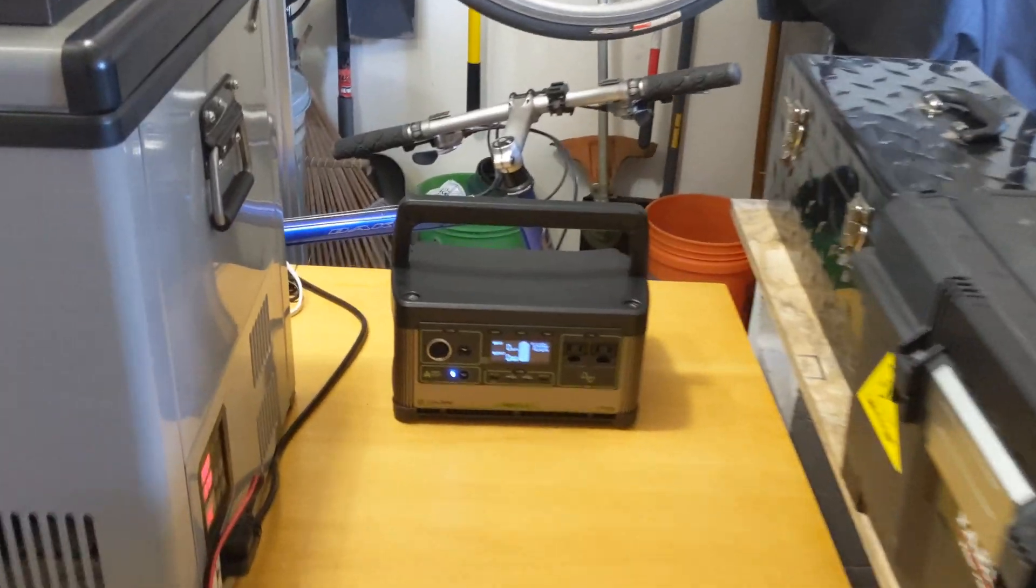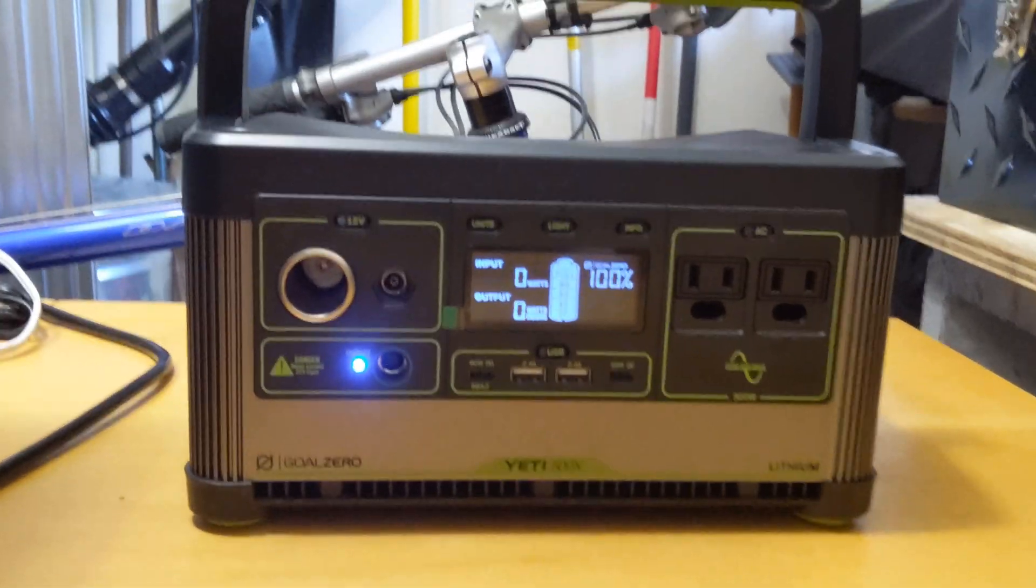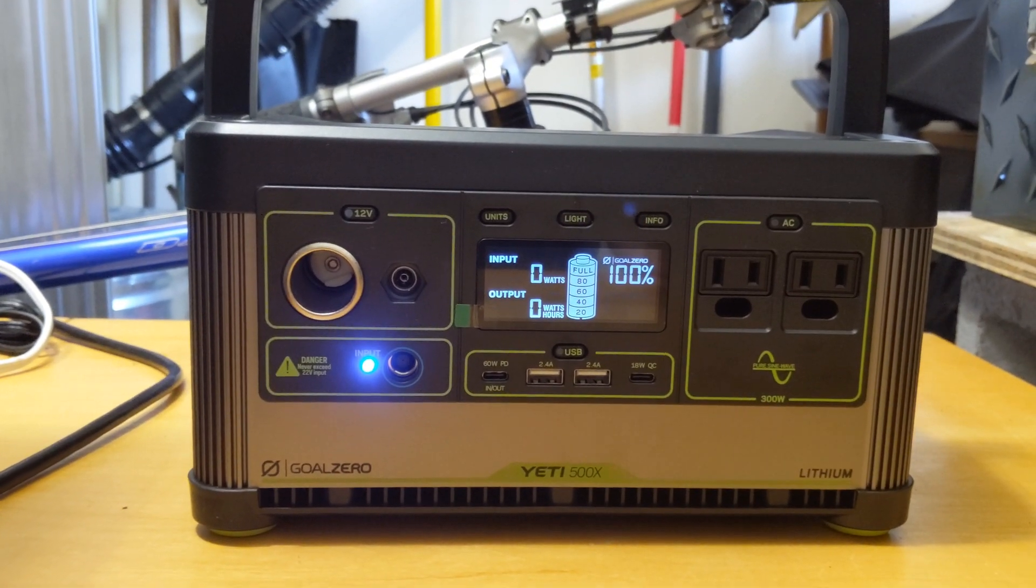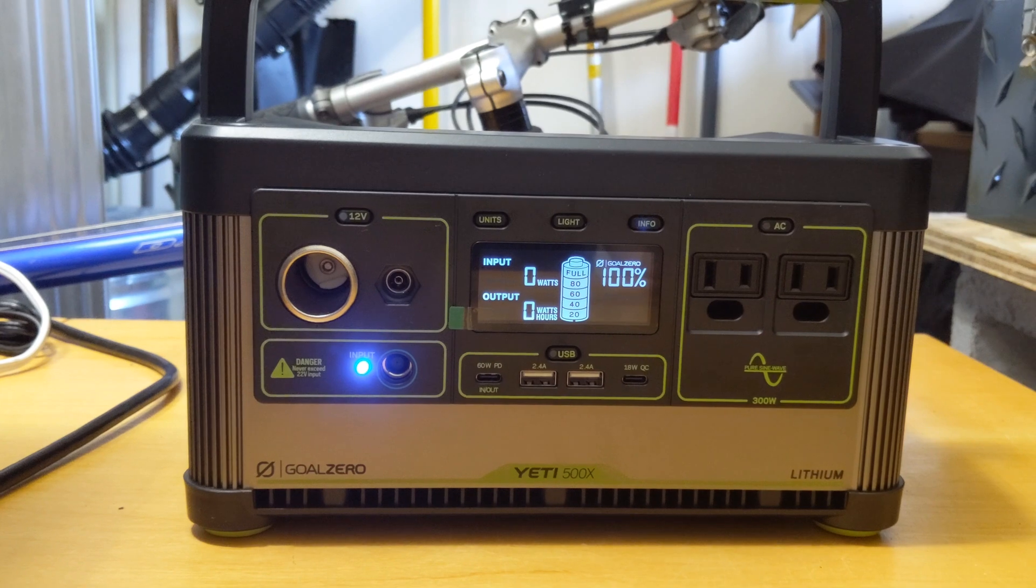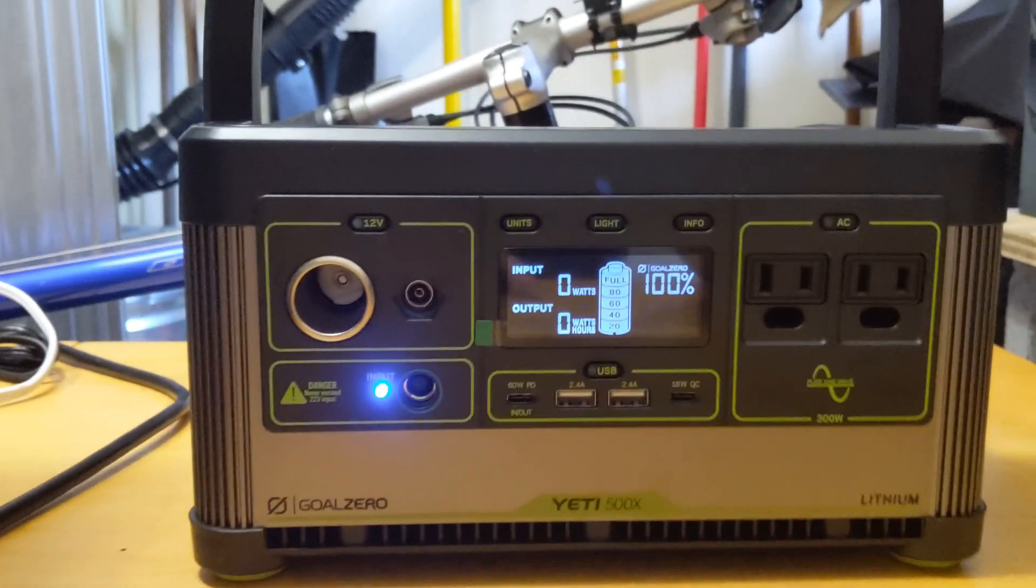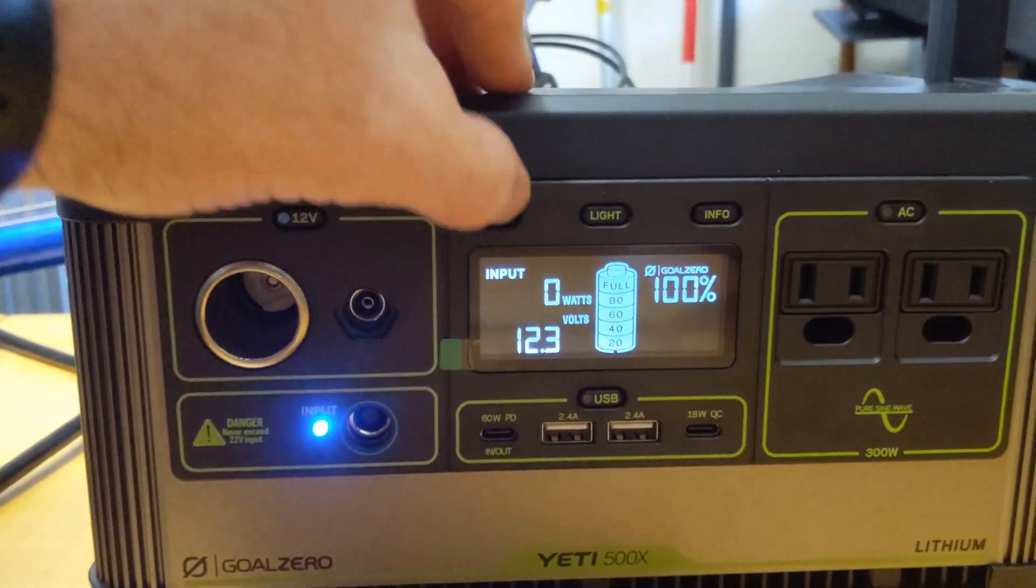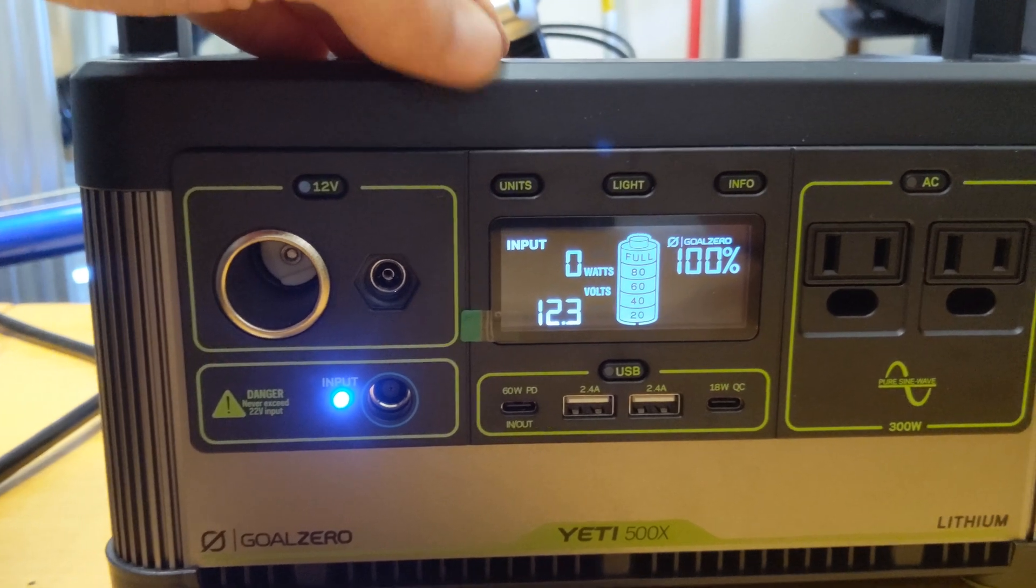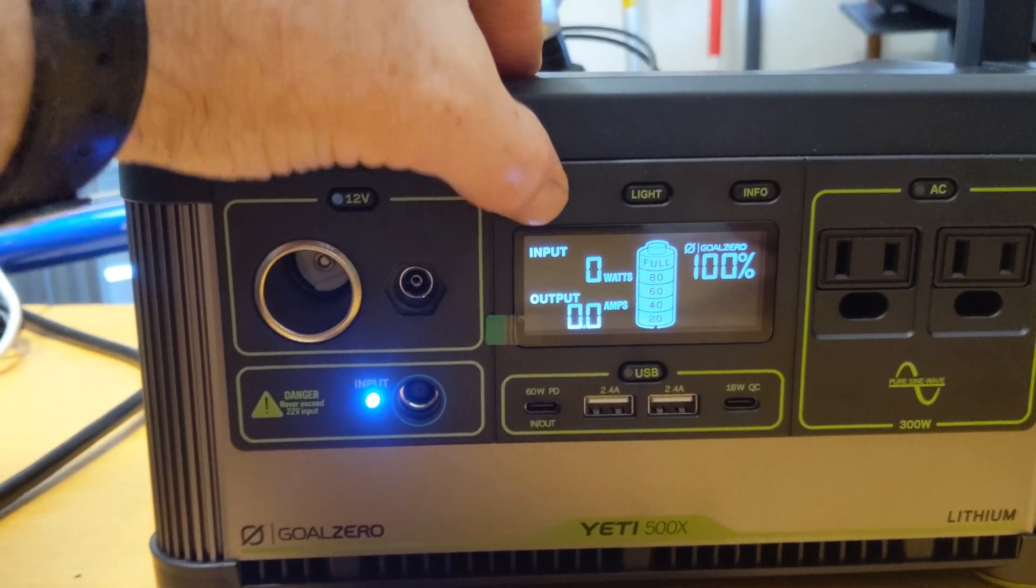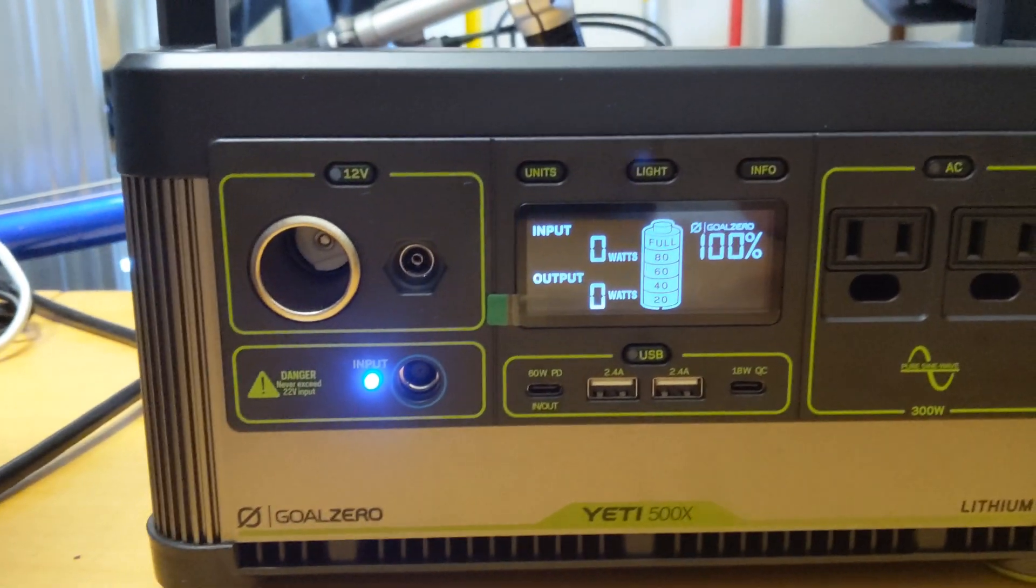I'm about to do a test and run this 12-volt refrigerator off of a fully charged 500X. I'm going to pull the AC power supply out of that, and the 500X comes with some really cool features to see how much power you're using, how much power you're putting out, how much power is coming in, how much power is left.